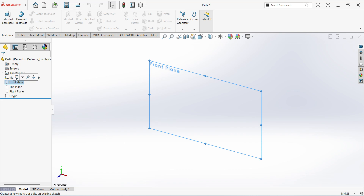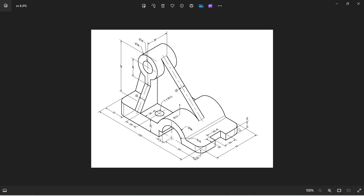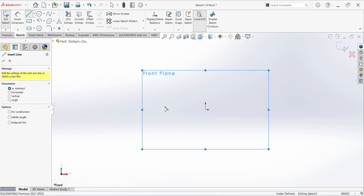Select front plane sketch. You can see the base dimensions are 154, 74, and 20mm height, and also some arc shapes are there. We can create this in a single sketch. Select line.